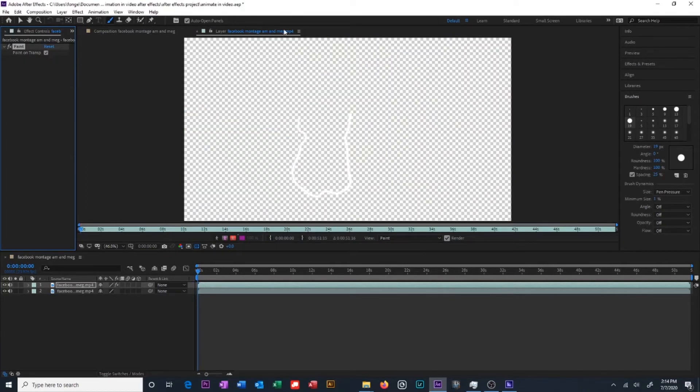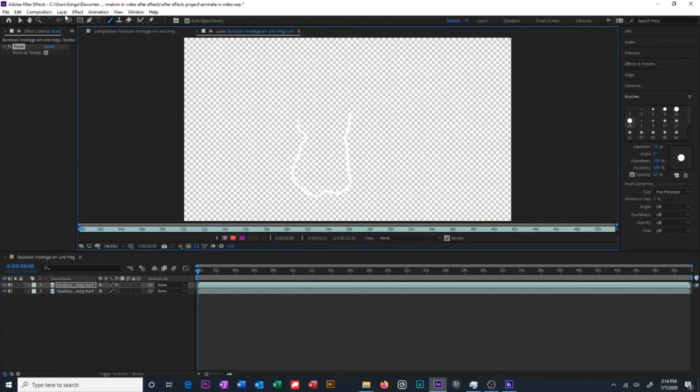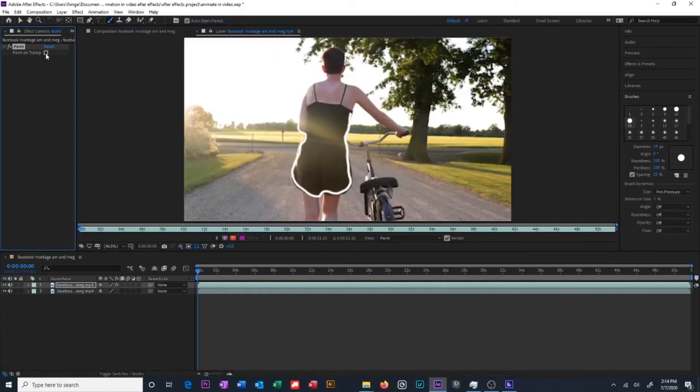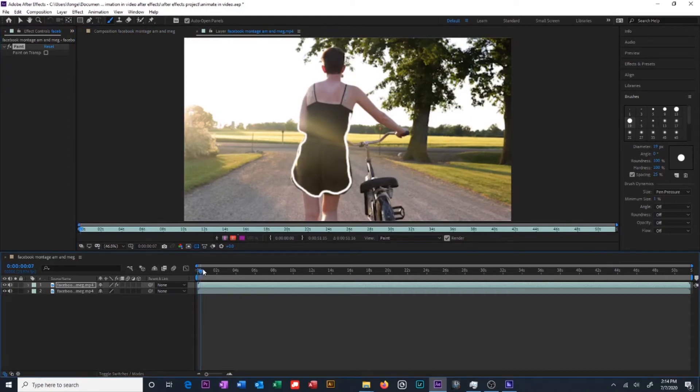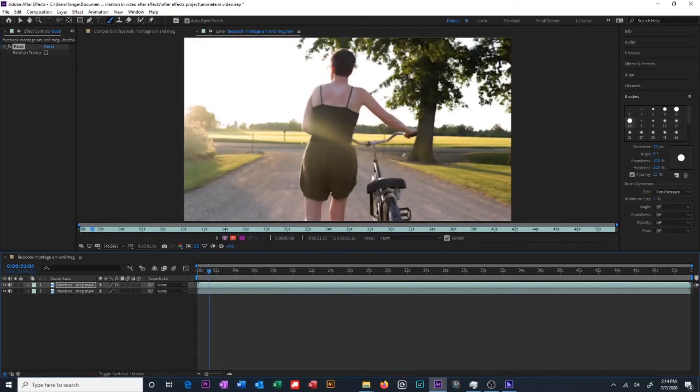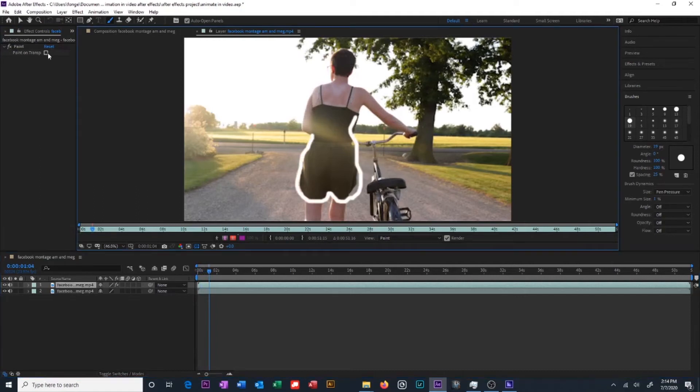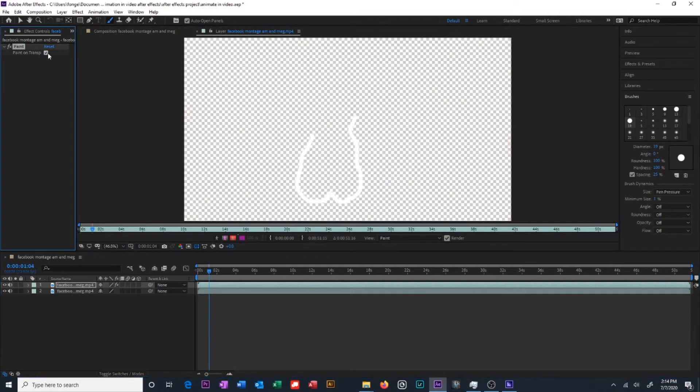One thing to note is after you select paint on transparent you are no longer going to be able to see your video clip underneath while you're drawing. But you can toggle this setting on and off as you need it. So you may have turned it off but you can go back in and turn it back on so that you can see the video underneath. Continue drawing and then turn it off again once you're finished. Having multiple layers is generally just a really good idea and I would recommend doing this.